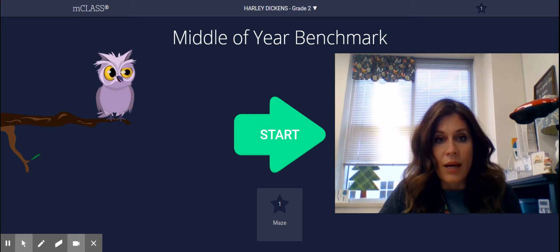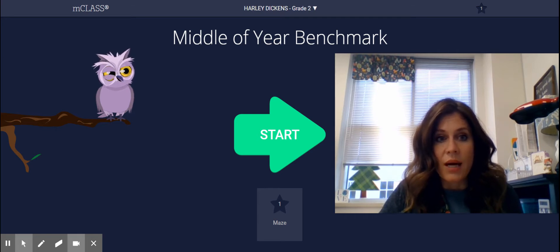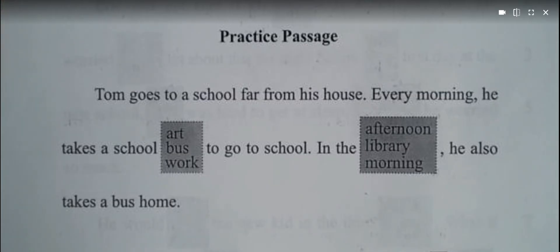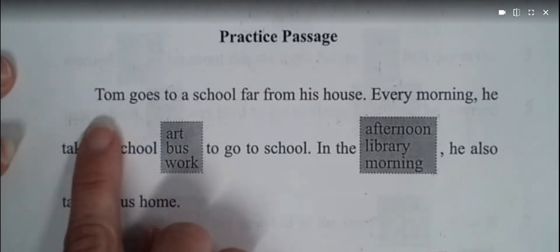I'm going to show you a page that I have of a practice of what you're going to see once you click that start button. Here is our practice passage. I'm going to read it.